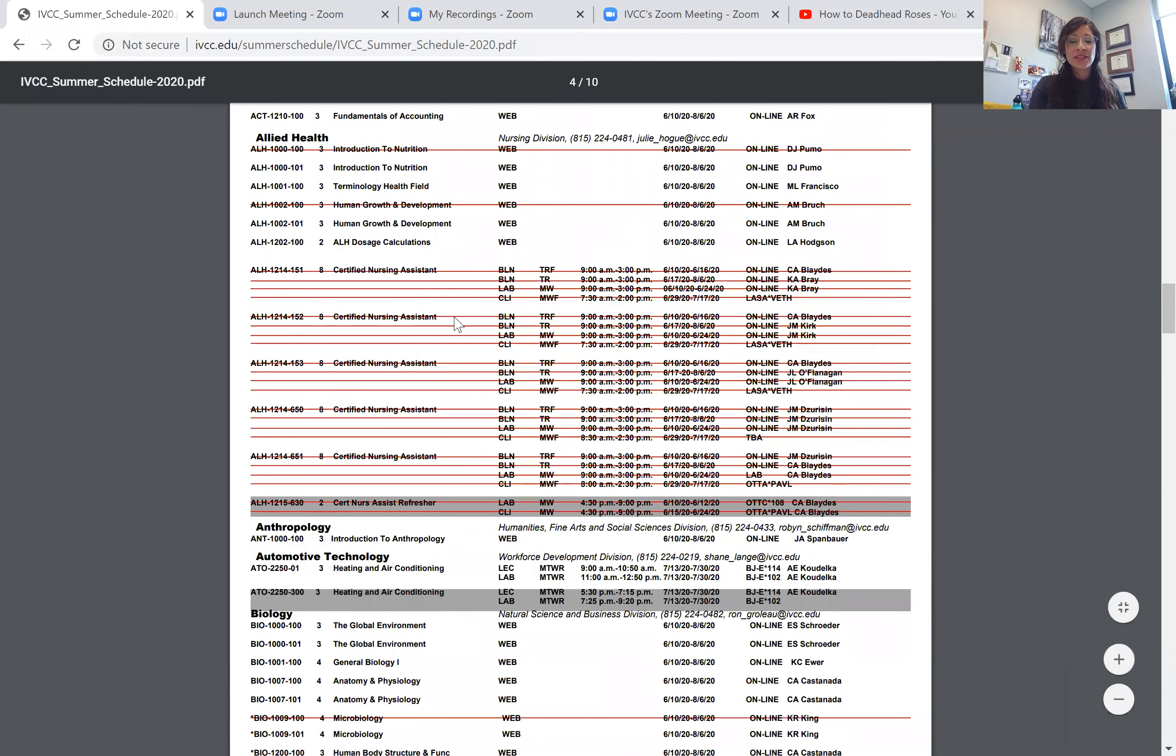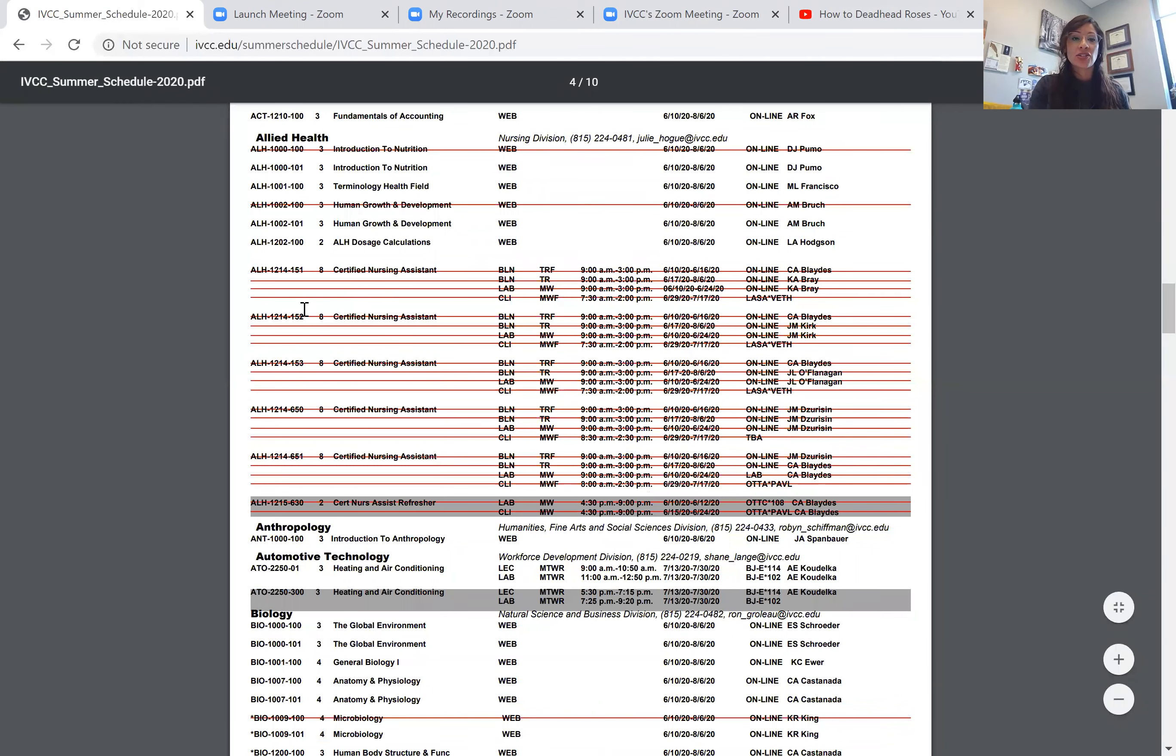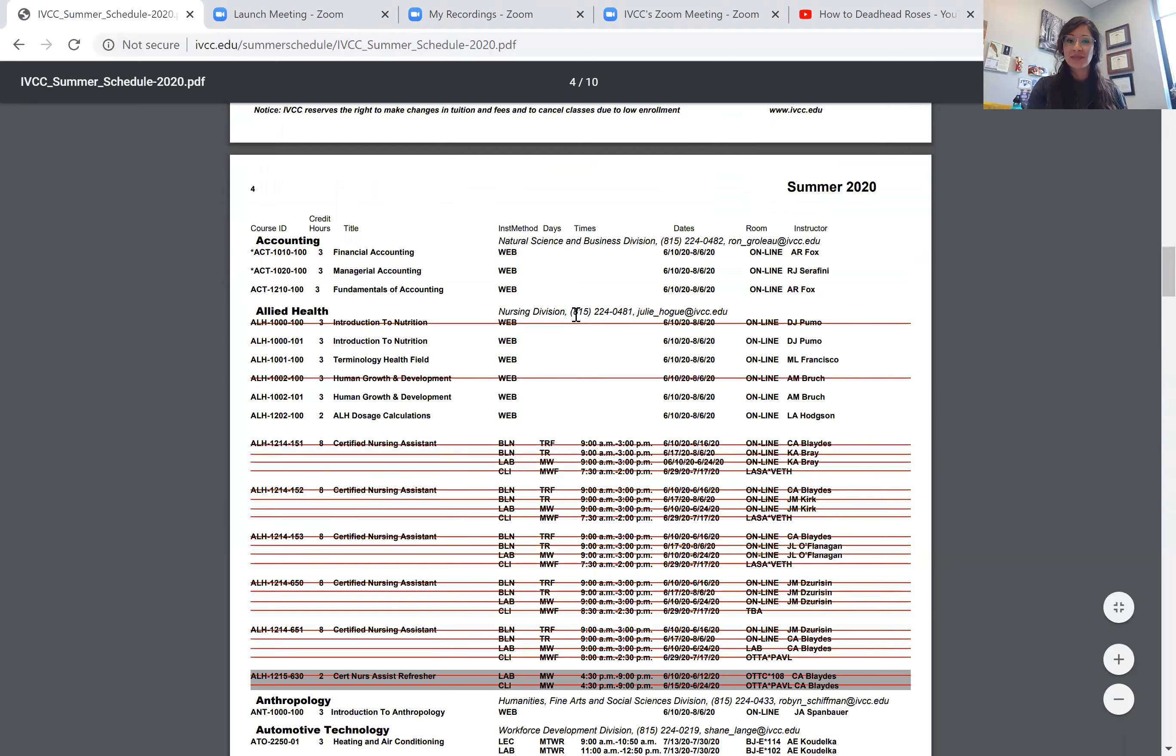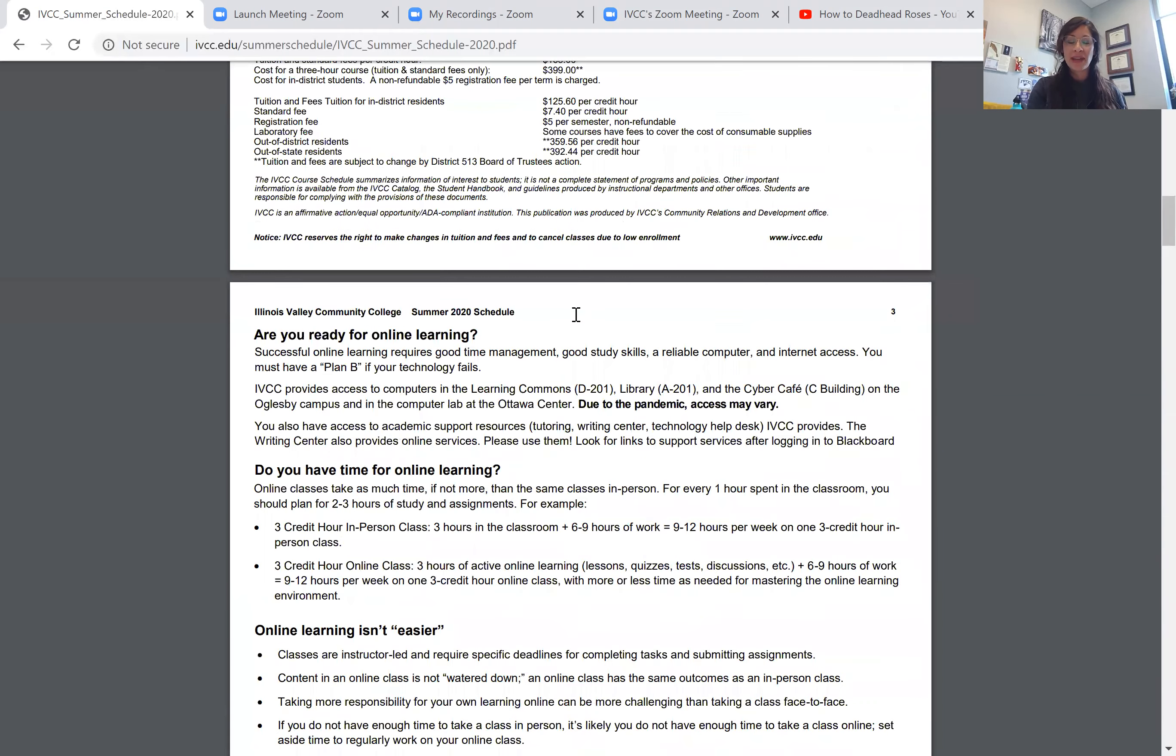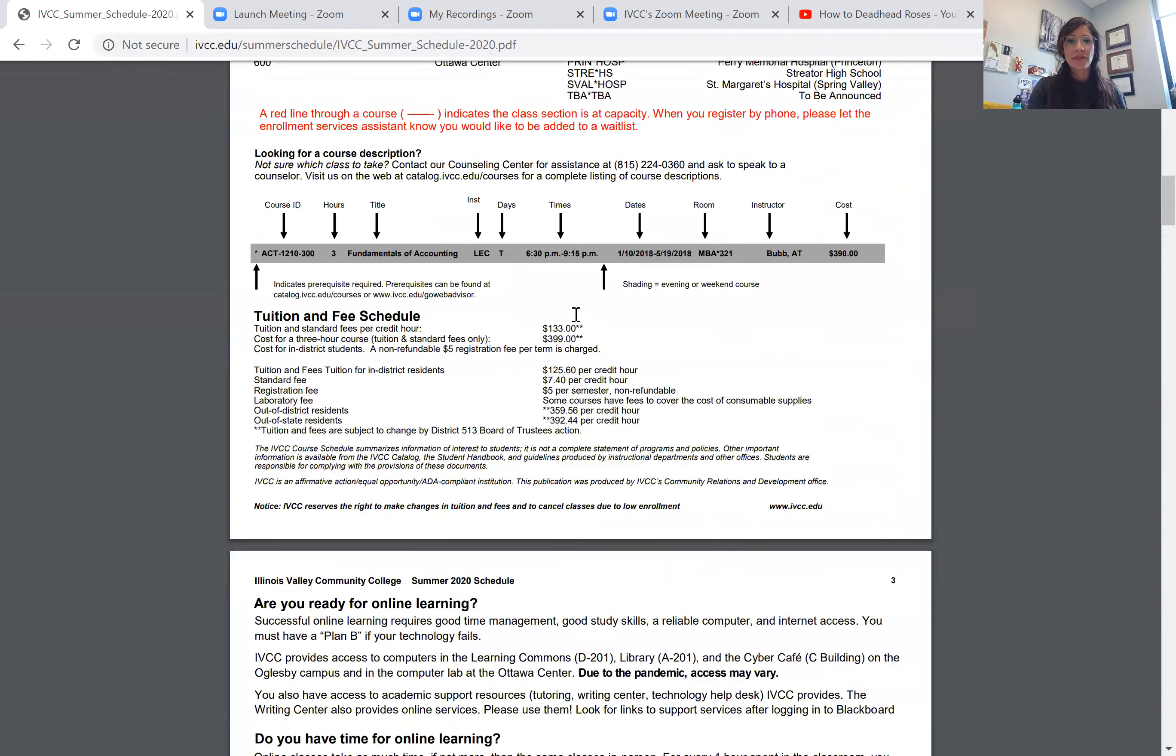For instance, you'll see the CNA section ALH 1214 151. There's quite a bit of red lines through it. So let's go back up and learn more about that.